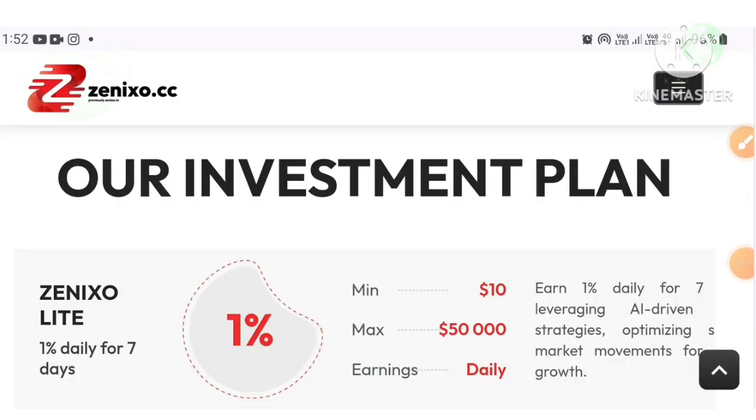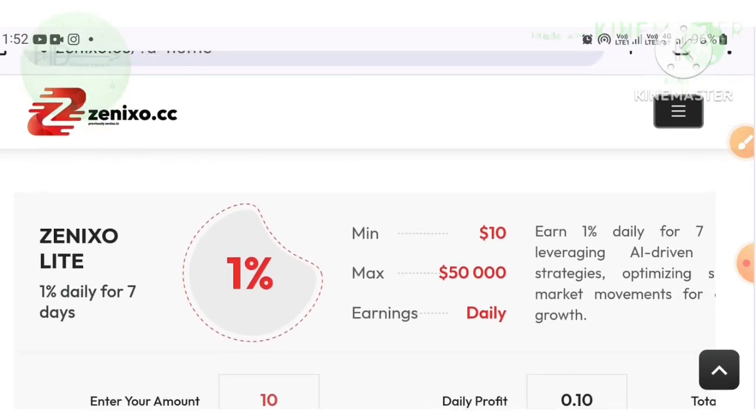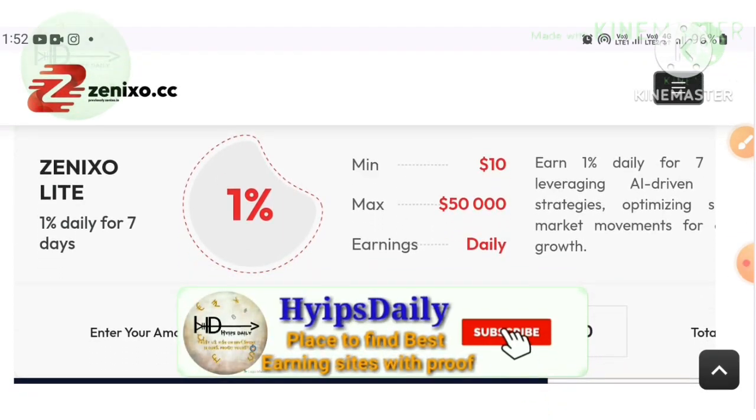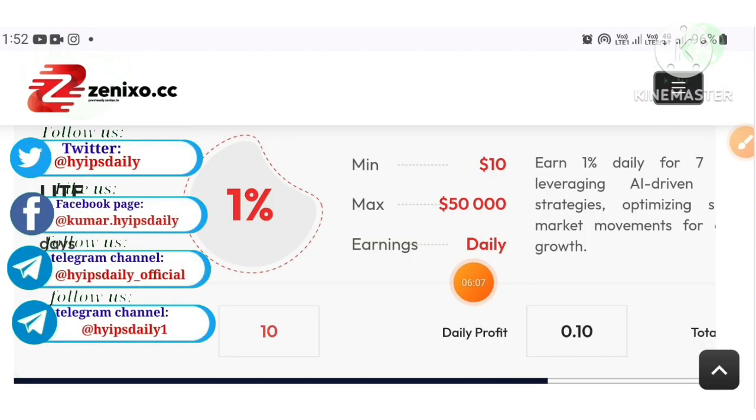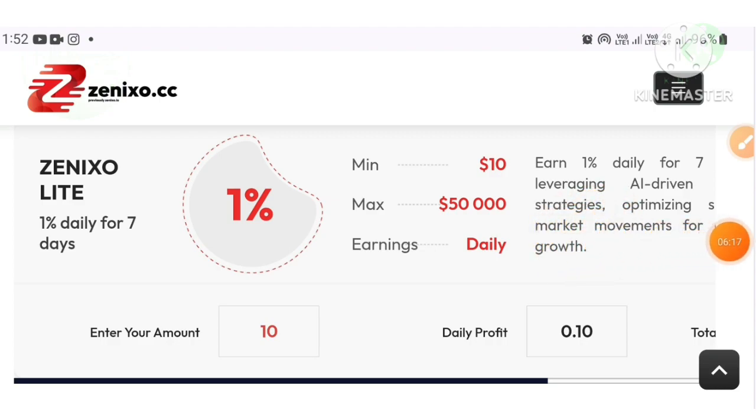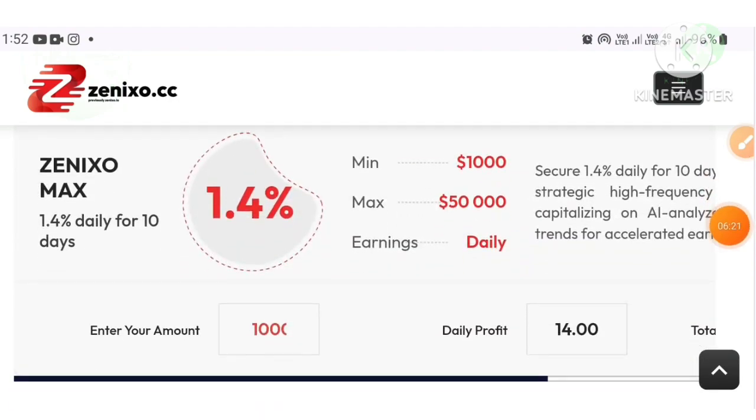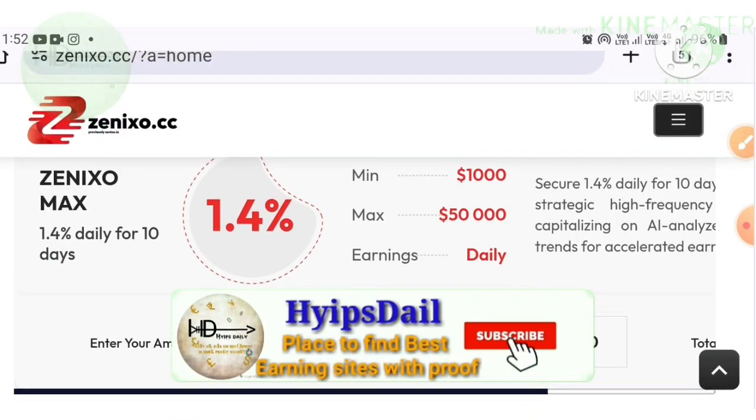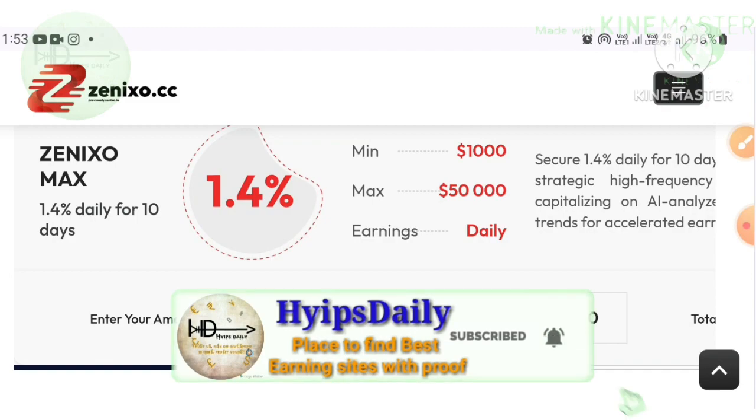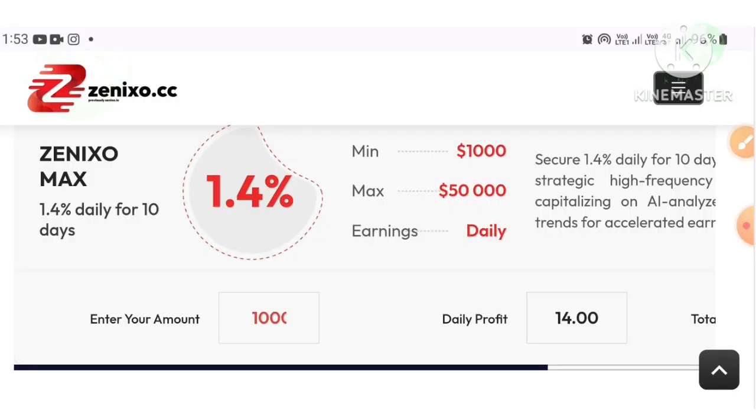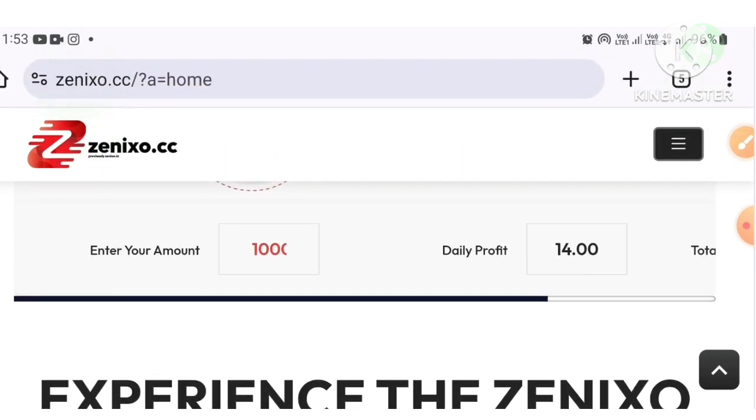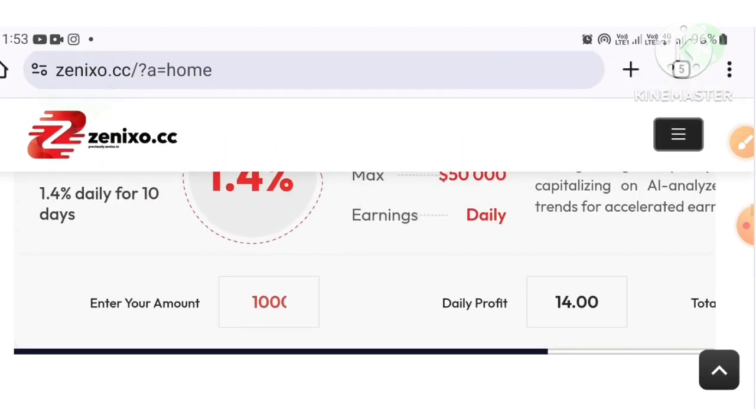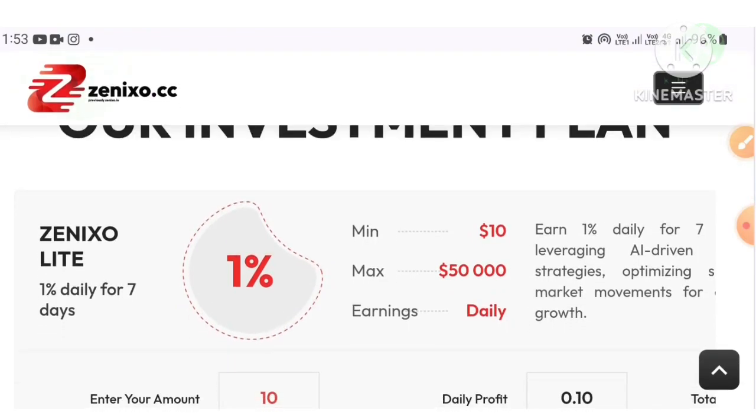There are only two investment plans here. The first plan helps you earn 1% daily for 7 days. Minimum investment is $10, maximum investment is $50,000. Your earnings will be paid daily. After the plan ends, you can withdraw your balance or you can withdraw your deposit if you want, or else you can reinvest from there.